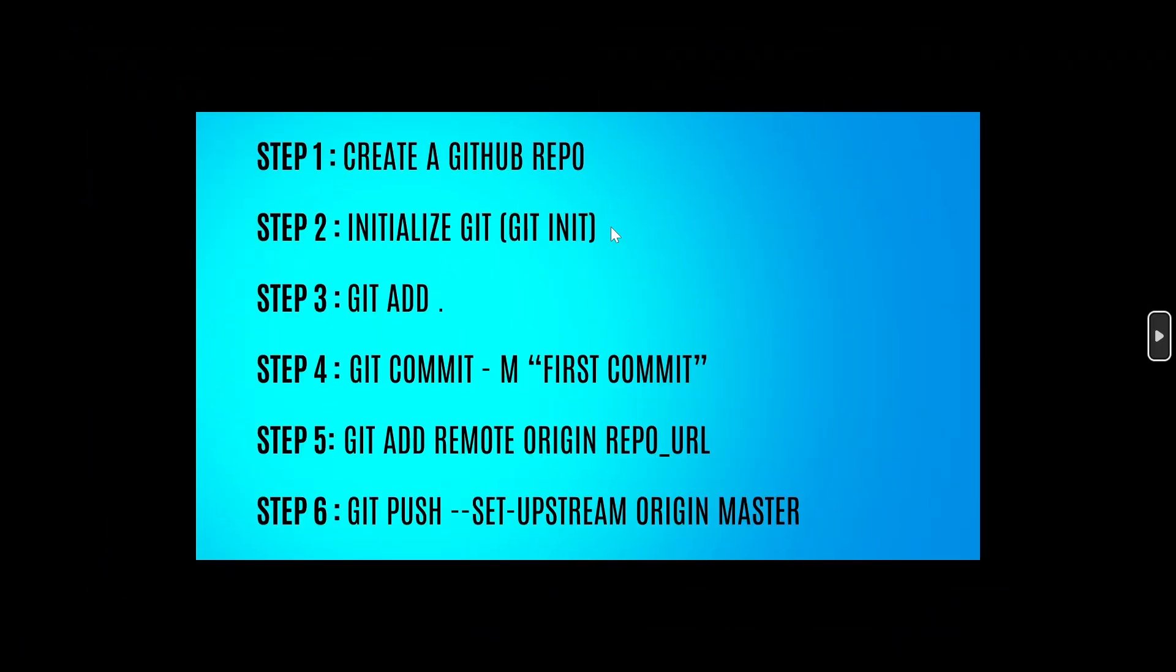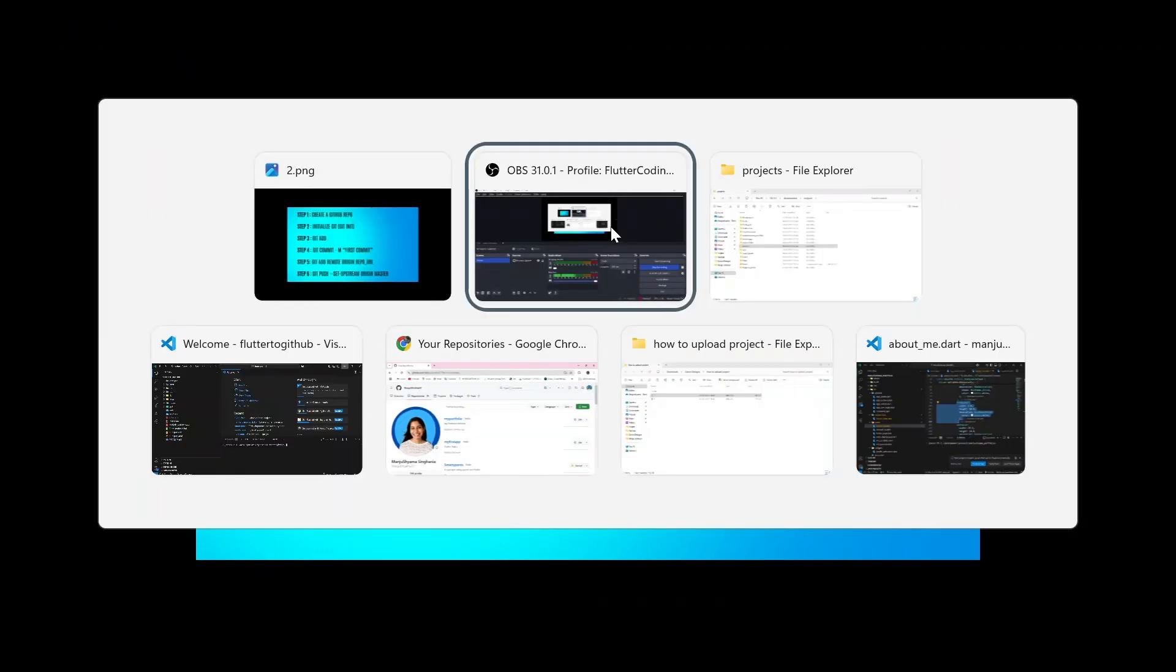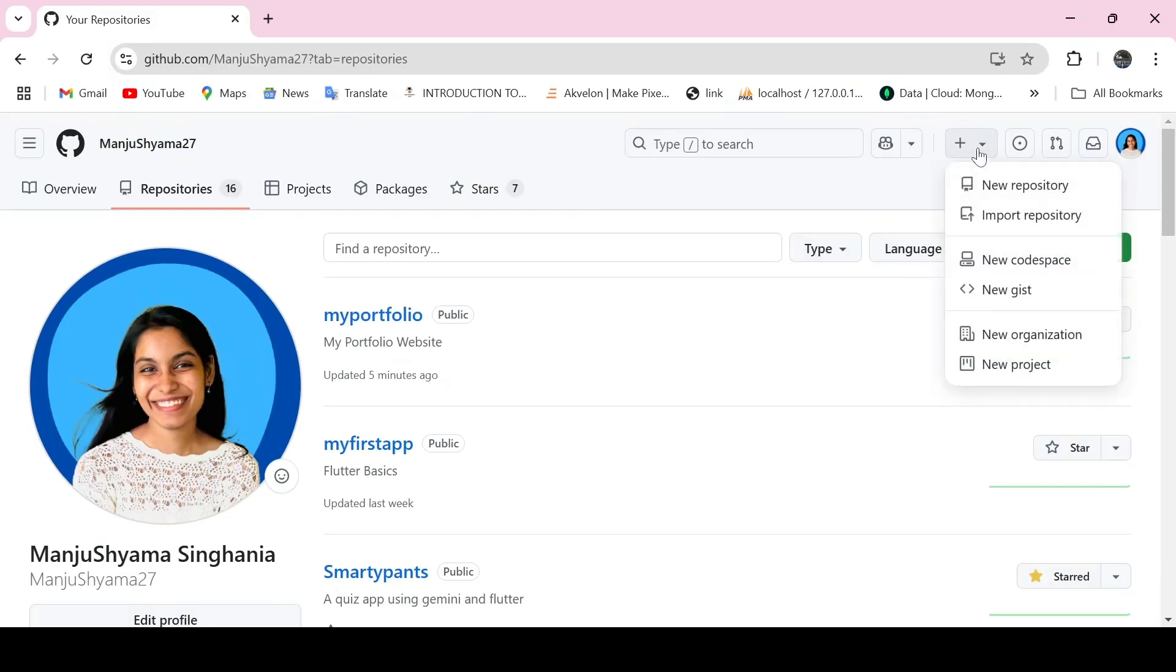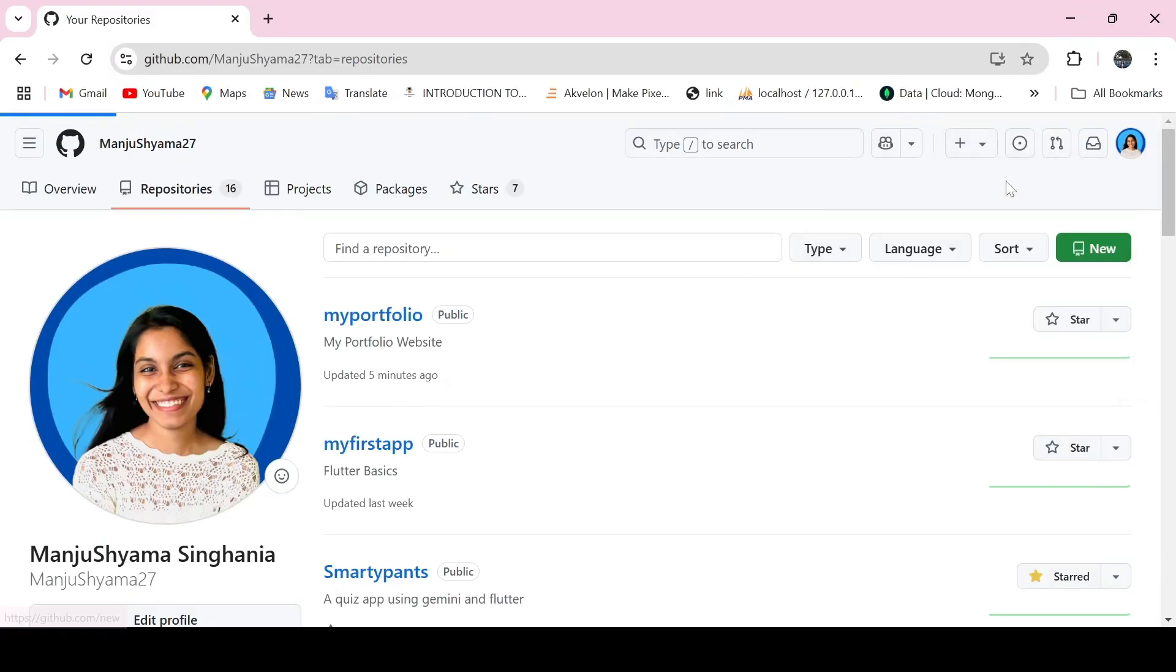These are the steps that you need to follow. First step is that you need to create a GitHub repository. Here I have come to my GitHub repository. There's a plus symbol over here. I will click on this. I will click on new repository.